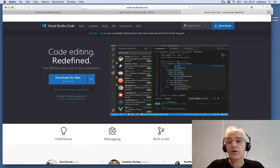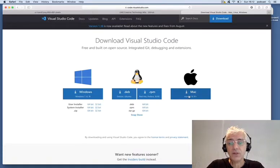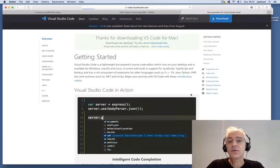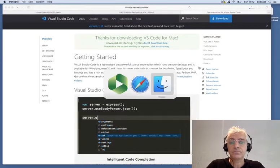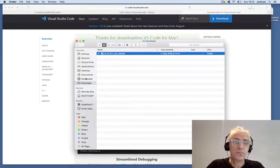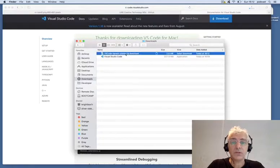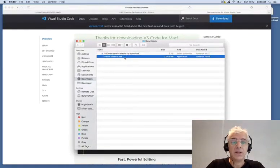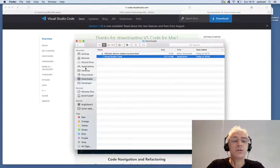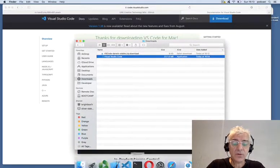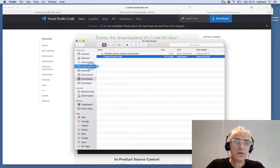So I'm going to download. In my instance, I'm using Mac OS, but you can download for Windows and also for various flavors of Linux. When the download is done, I go to my Downloads folder and I can drag Visual Studio Code into my Applications folder and install it. I've already installed this, but this is exactly how you do it — drag across.